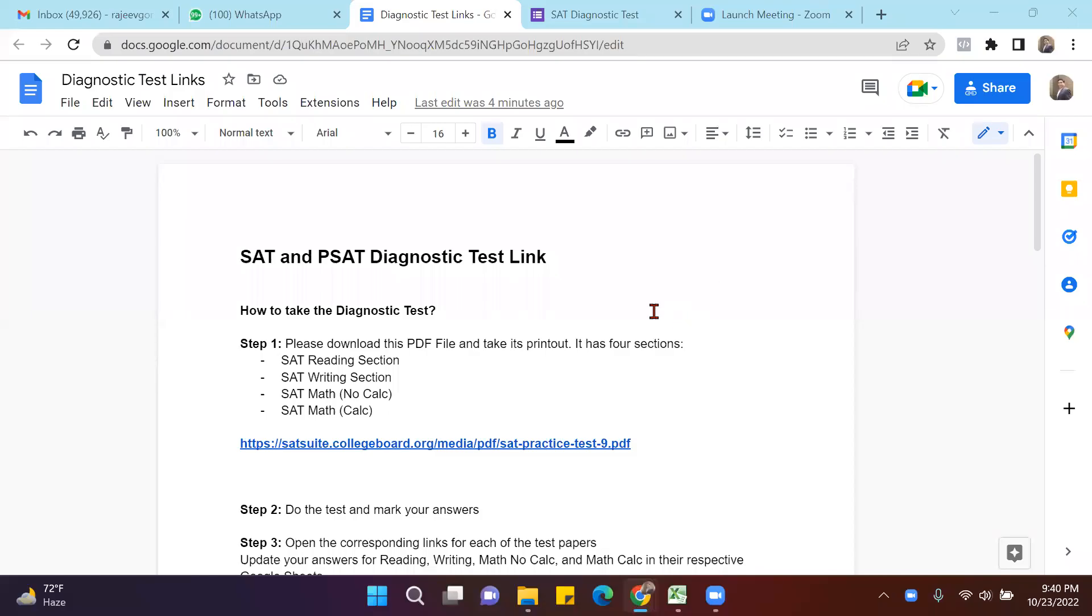Hi, do you want to jumpstart your IELTS or SAT preparation? The first step is to take a diagnostic test. After doing the diagnostic test, you would be curious to know how much you scored, and for that we have created these links.